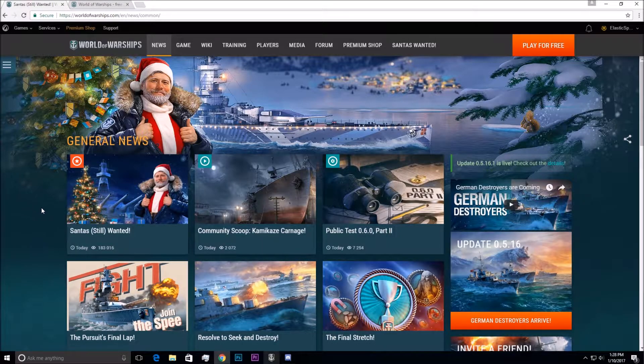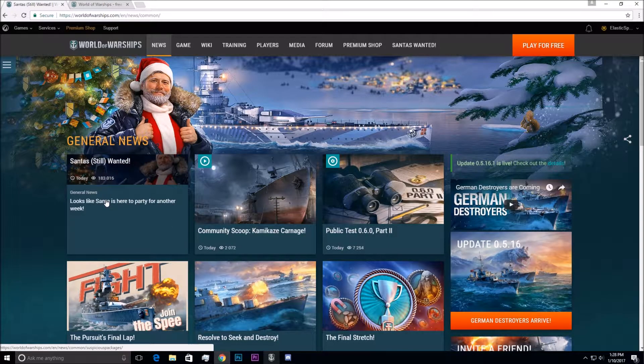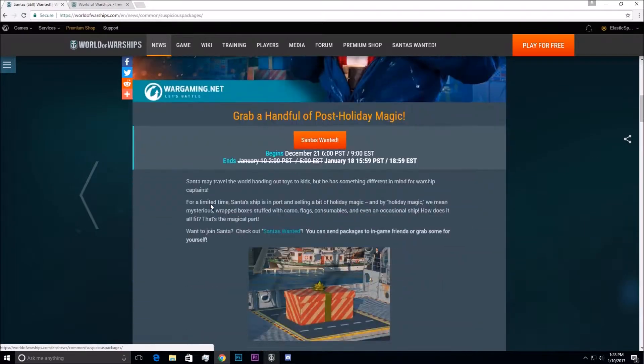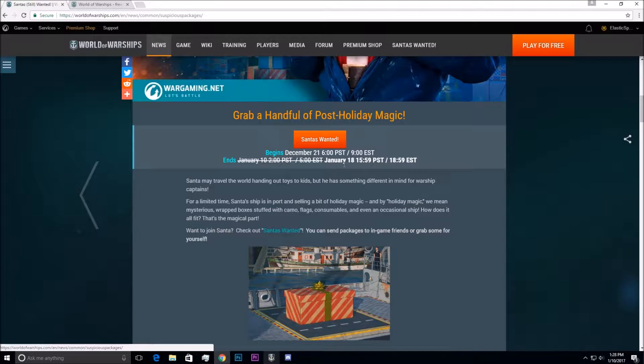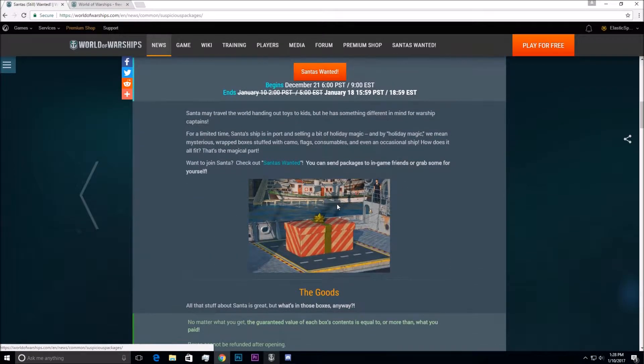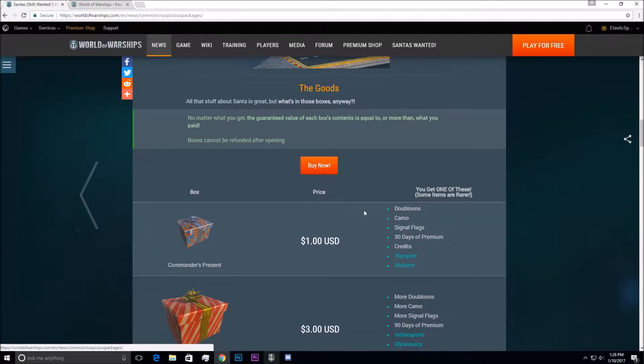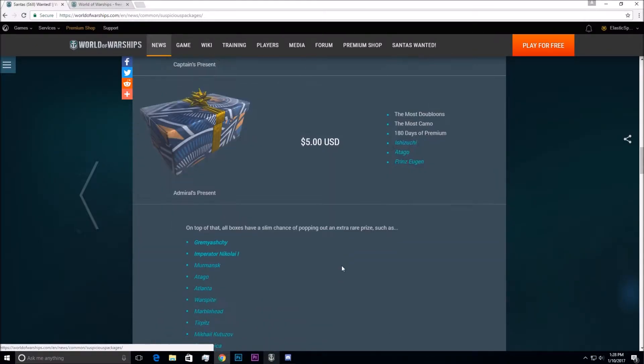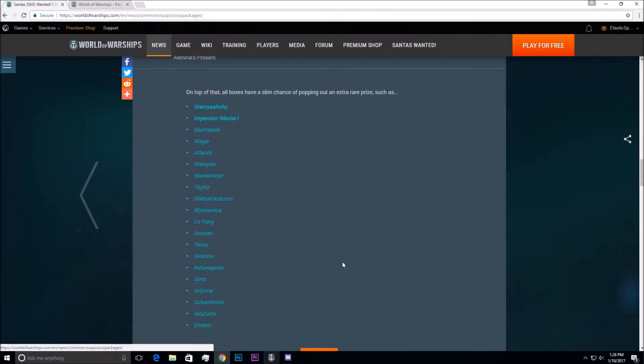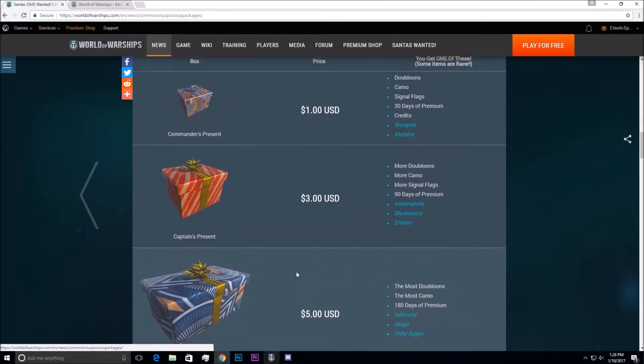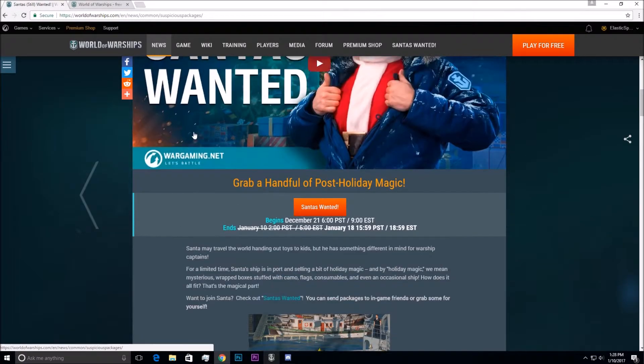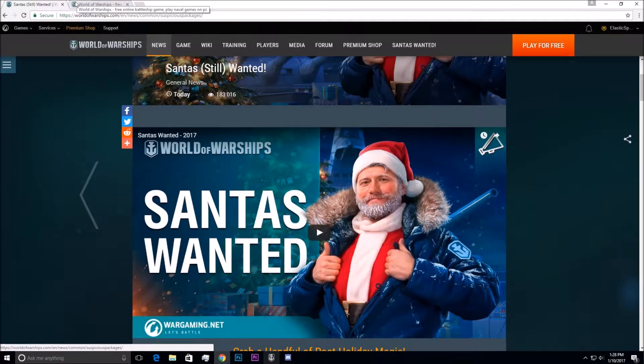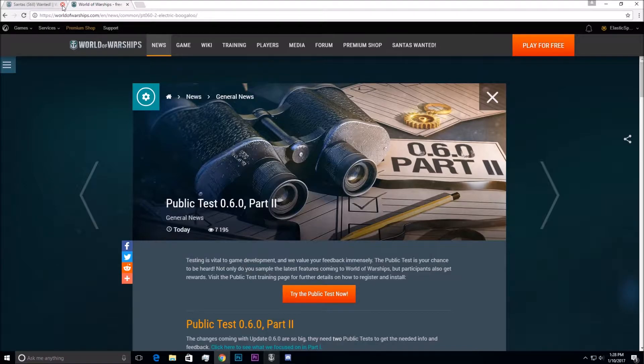First, I want to mention the Santa Still Wanted event. It's actually going on for another week, so if you still want to get some of these awesome prizes, if you've got any money left over from the holidays, you can go do that. I've certainly spent my good share of money on some of these presents. And of course, all these links will be in the description.